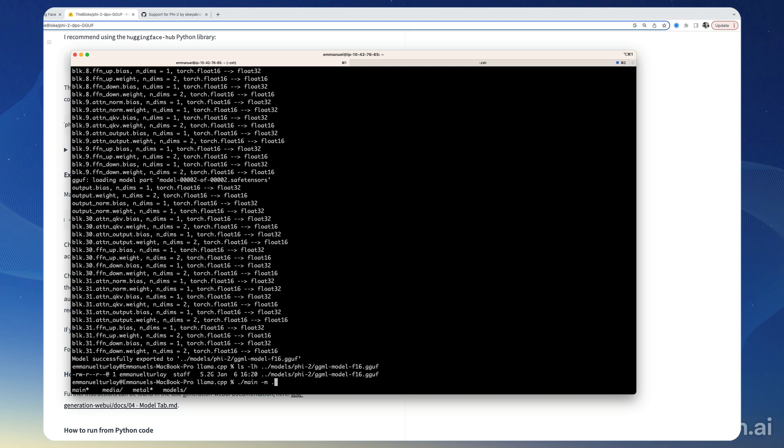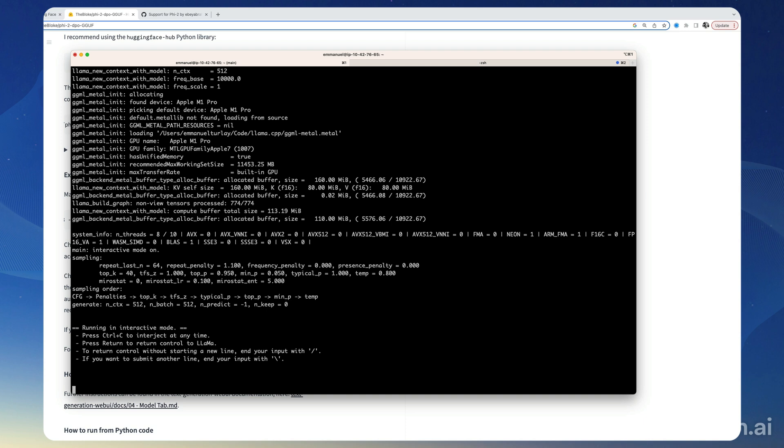Main -m and then point to the model file, so models/phi2, oops missing a dot here, phi2-ggml. And then we want color and then also run interactively. Okay, so let's give it a try.